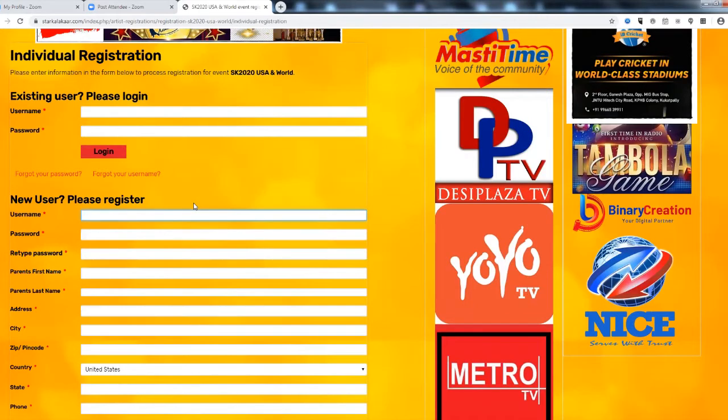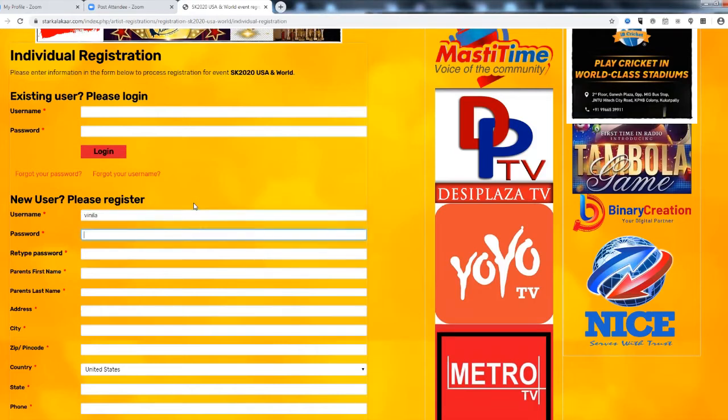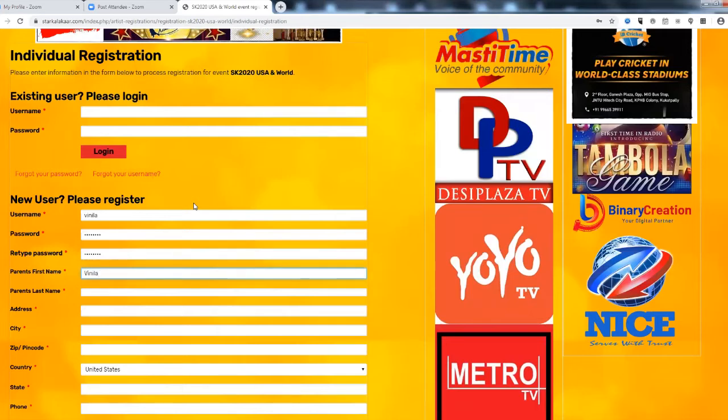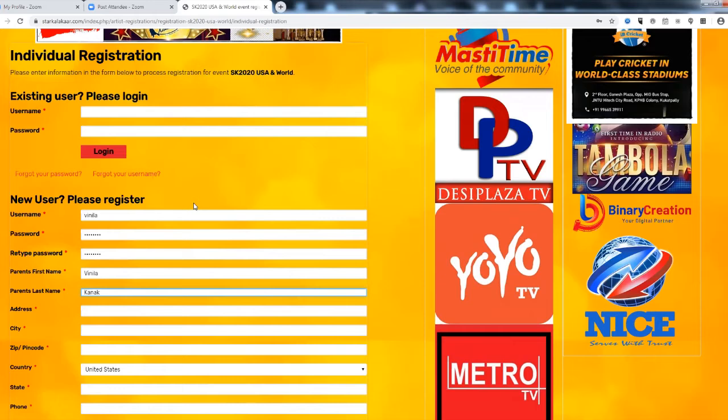User name, password you can give simple password. First name is the parents name. If you have over 18 years of age you can put your own name here.